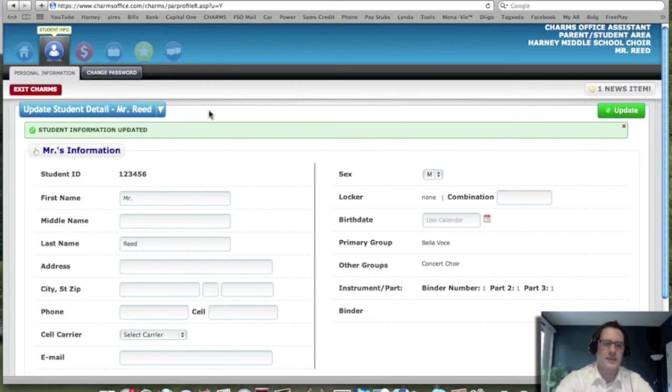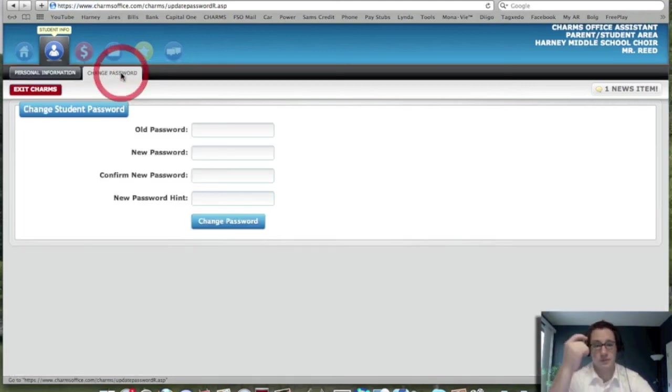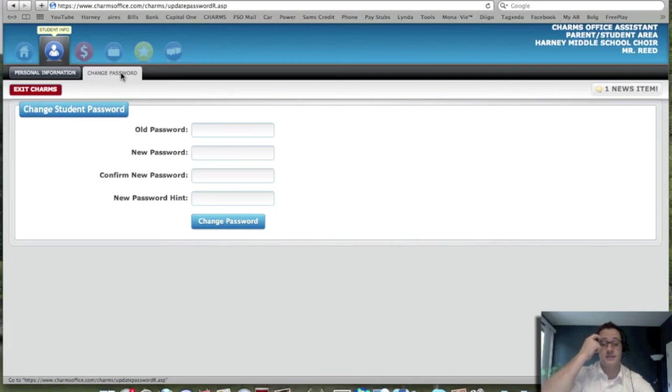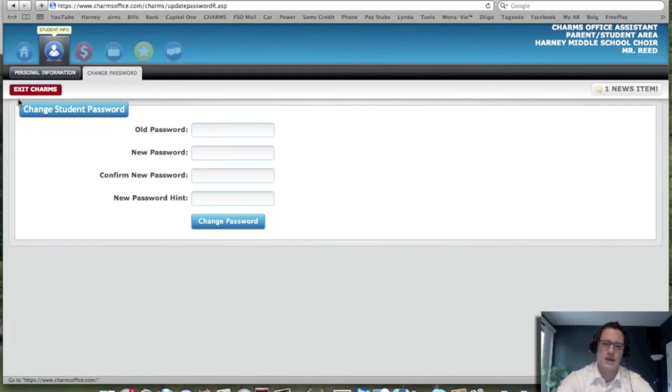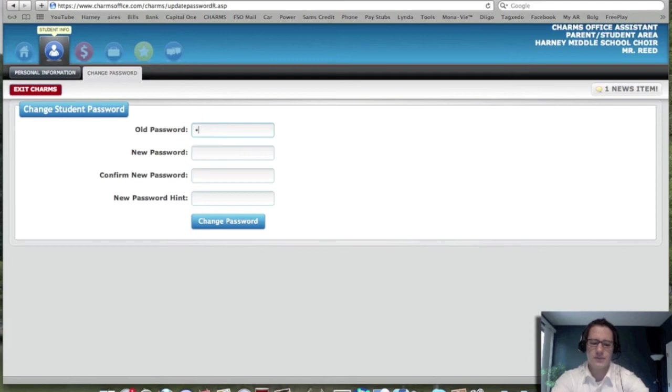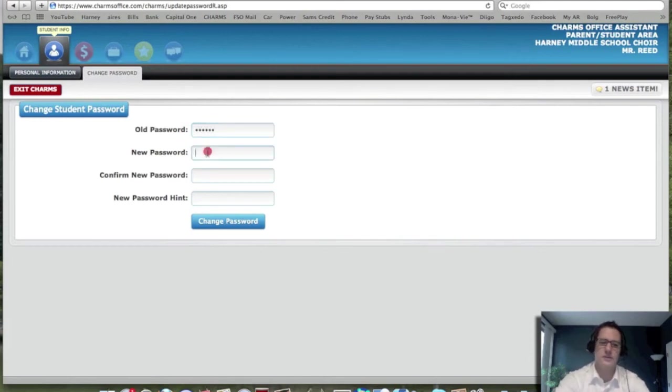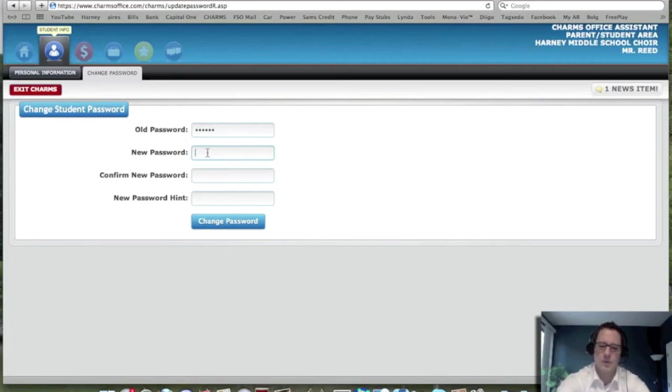So the next part you want to go to is change password because we don't want to keep the student IDs as our passwords. So go ahead and think about something that both you and your son or daughter can remember. And the old password would be the student ID number that you had originally put in there. So that's their student ID number. And then the new password, let's say I did Red Sox.